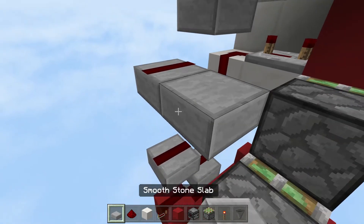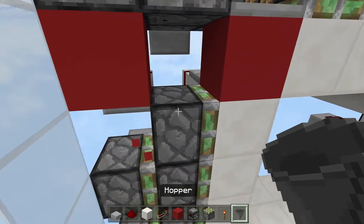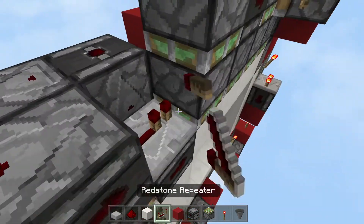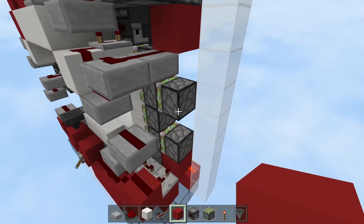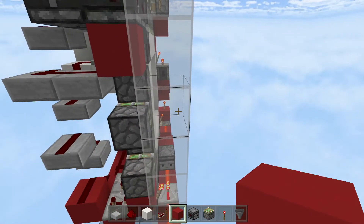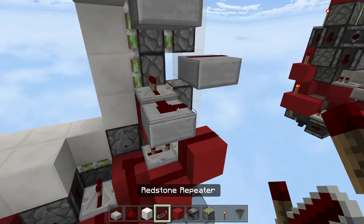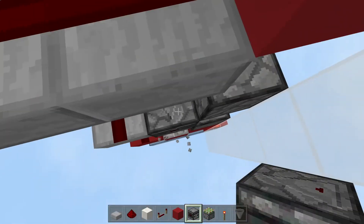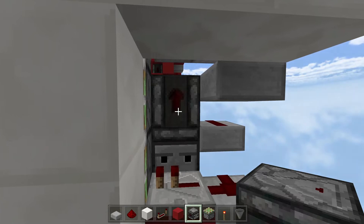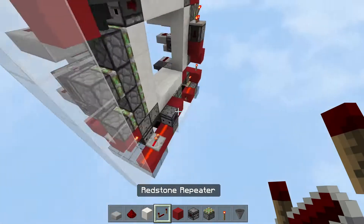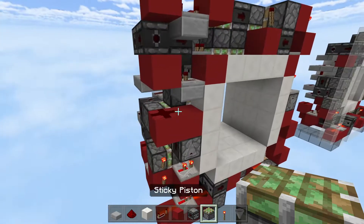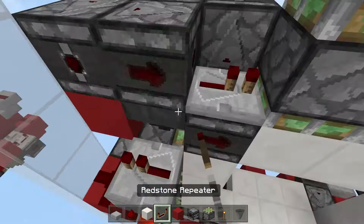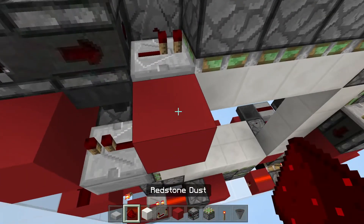Place a slab, redstone dust, solid block, hopper, and replace this block with an observer. Then place your repeater again. Place a solid block, your redstone repeater, then an observer facing right, one facing up, another facing left, and another facing left. Place a solid block — that's your door block. Then place a solid block, redstone dust above it, a slab, a redstone repeater, solid block, solid block, solid block, another redstone repeater, and redstone dust.